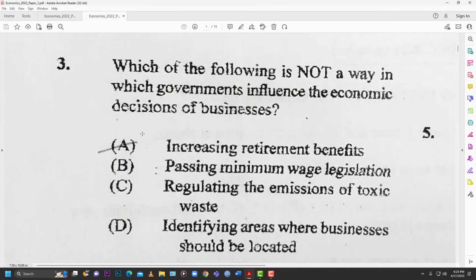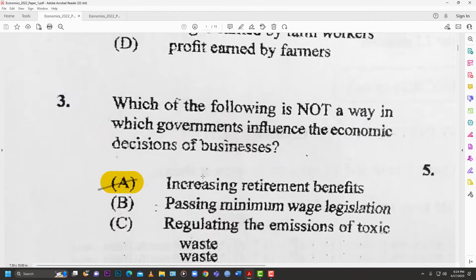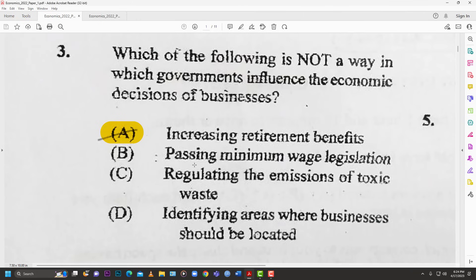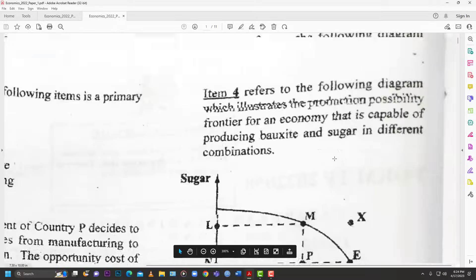Number three: which of the following is NOT a way in which governments influence the economic decisions of businesses? Options: A — increasing retirement benefits, B — passing minimum wage legislation, C — regulating toxic waste emissions, D — identifying areas where businesses should be located. The best answer is A — increasing retirement benefits — because that doesn't really impact where a business locates or what factors of production it uses.